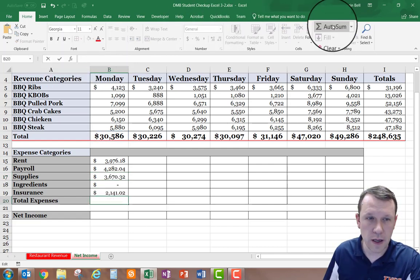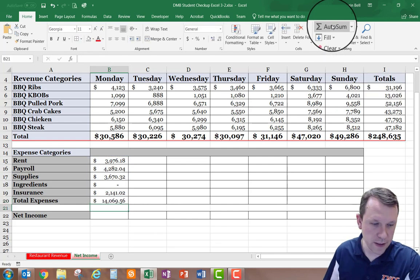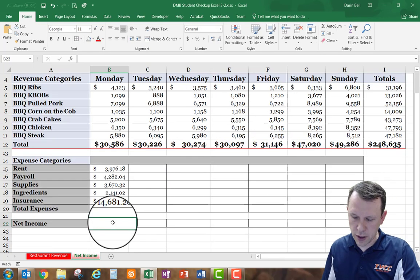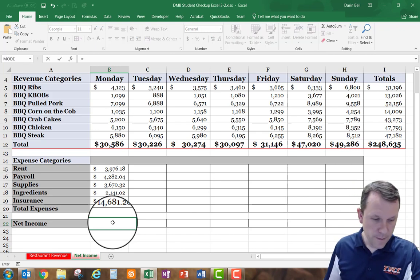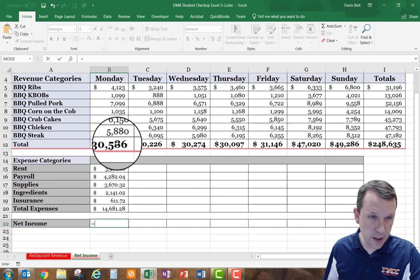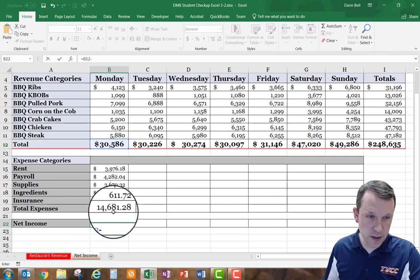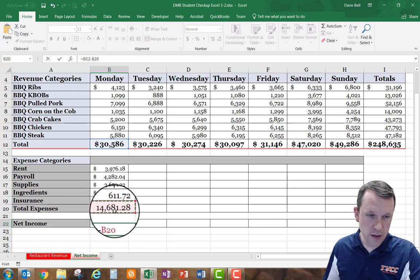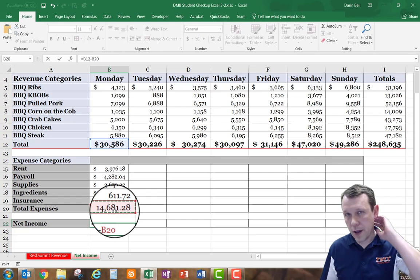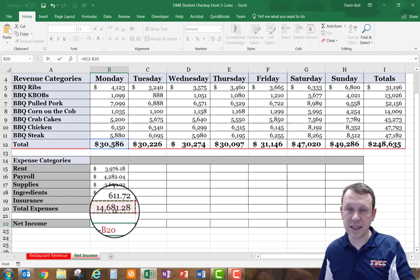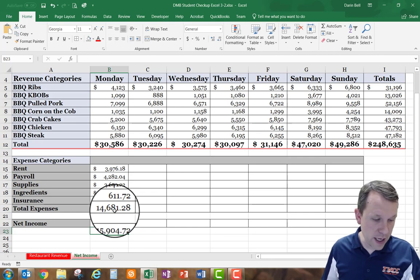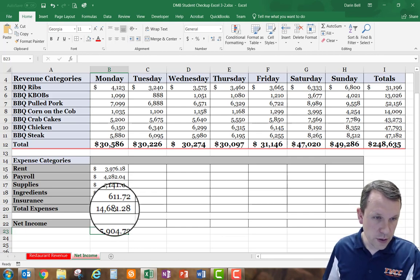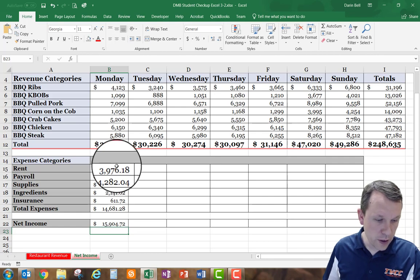The very bottom row for Total Expenses will use AutoSum. Then down in the Net Income row I'll calculate net income with the formula =B12 minus B20. I can either type it or click the cells while typing to insert them, then press Enter. There's our net income.